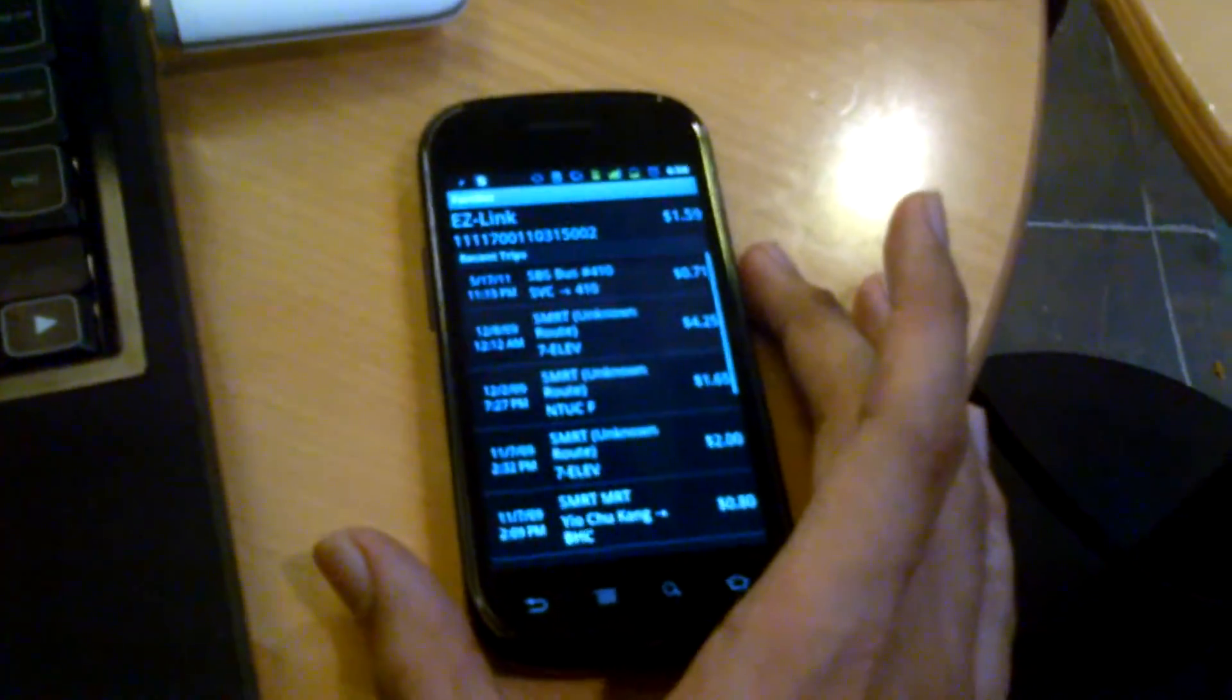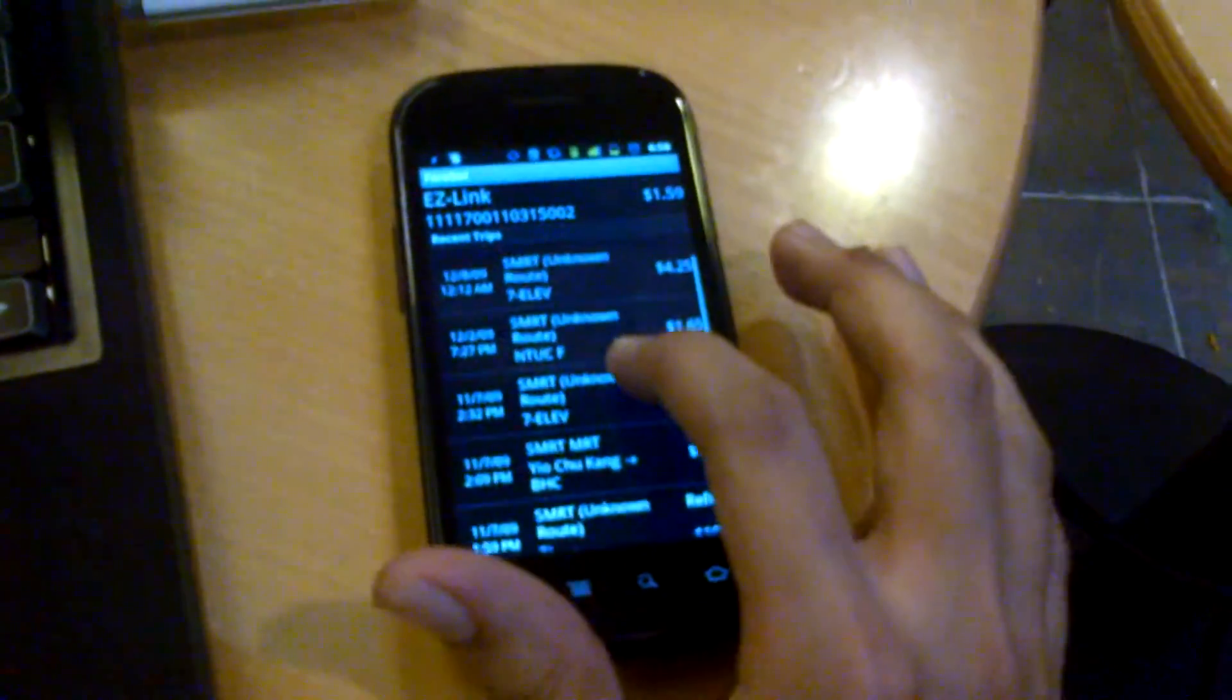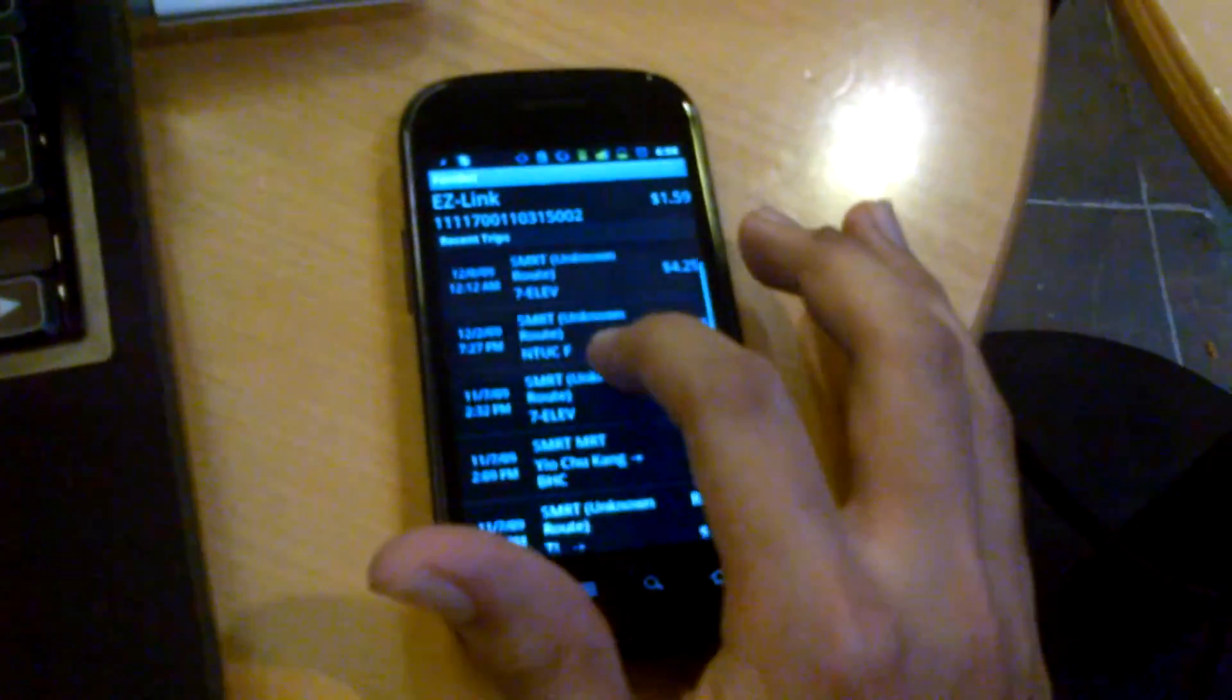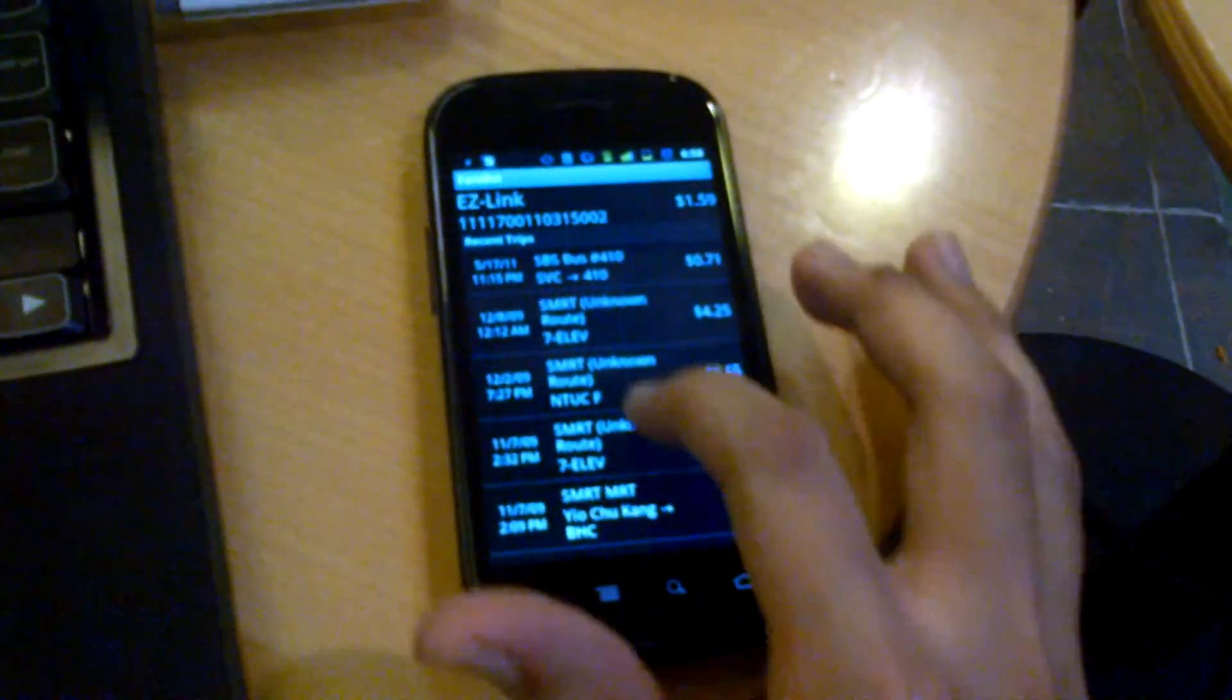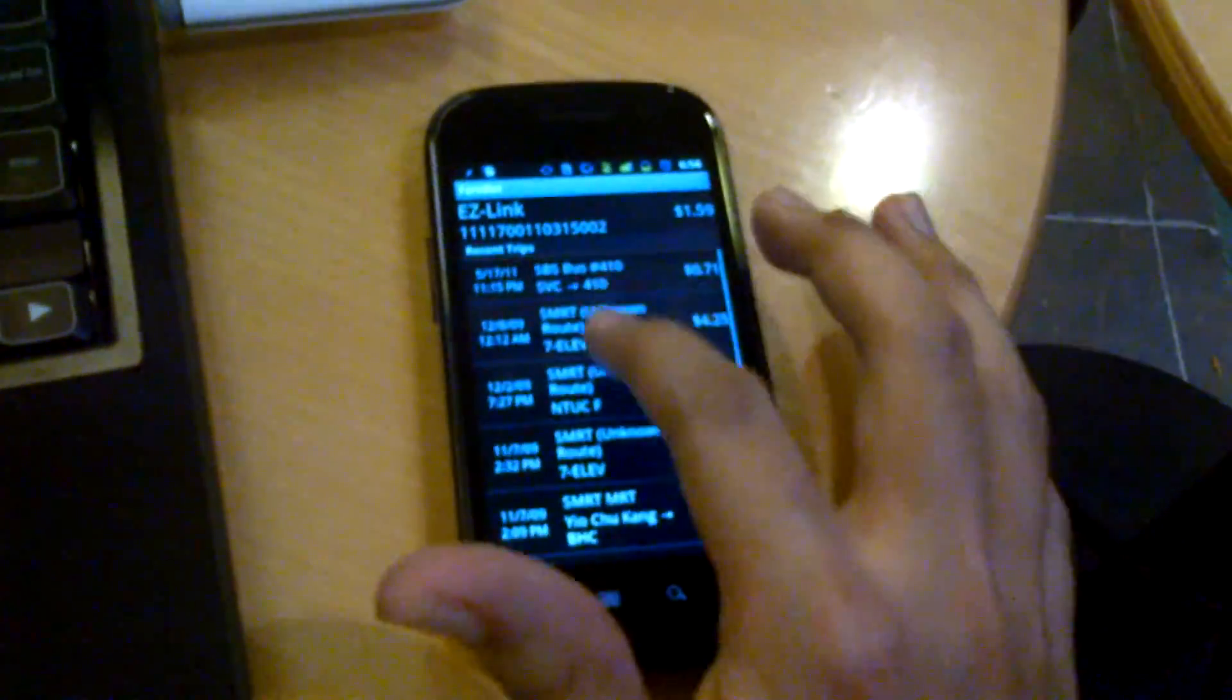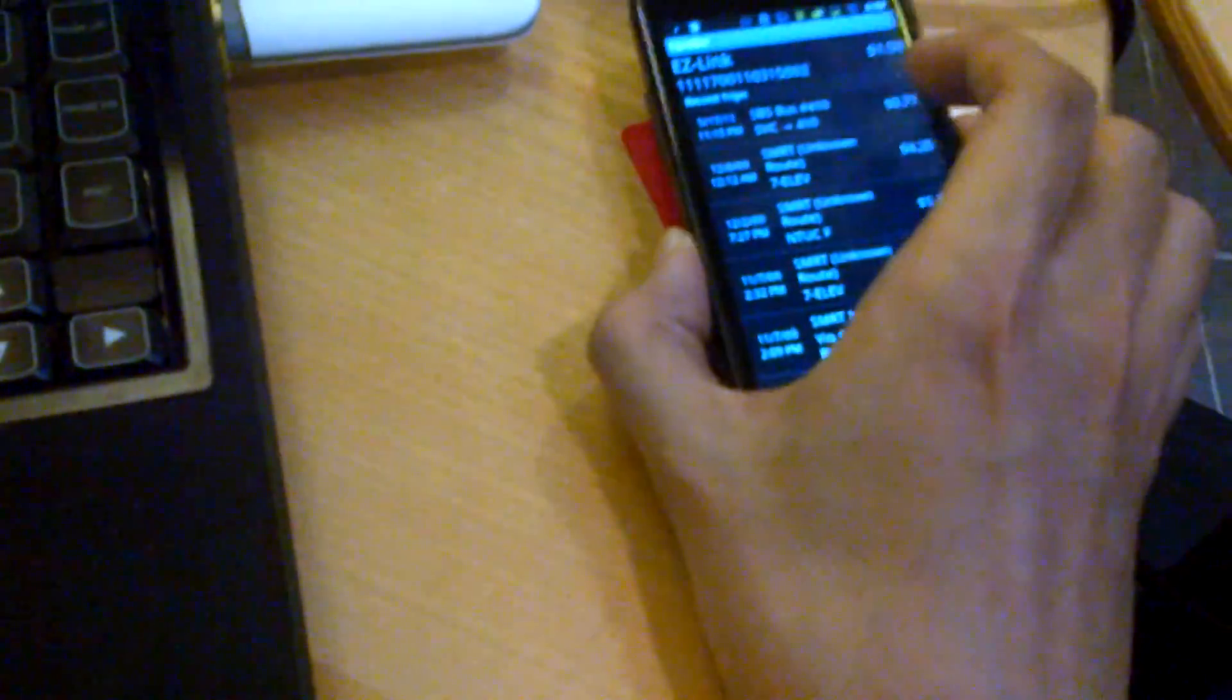In this case you can see that it's not just my transport history, it's also my transaction history - 7-11, NTUC, and the others are MRT. So you can try it out.